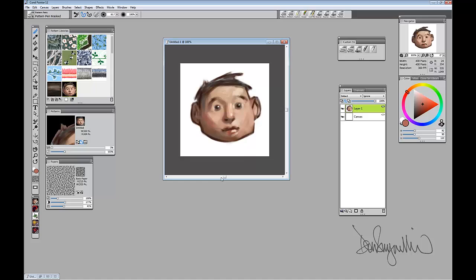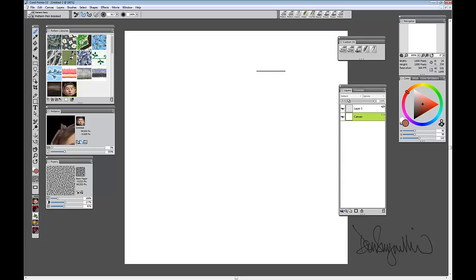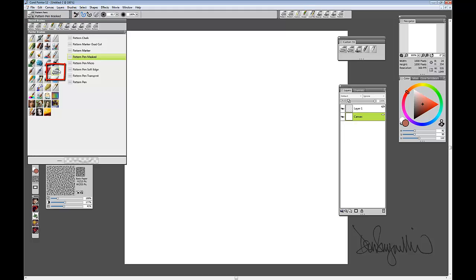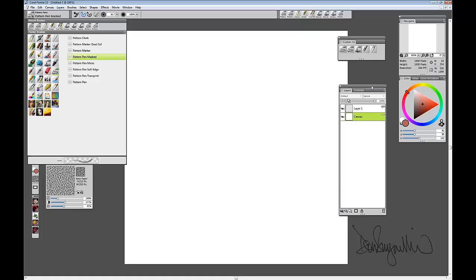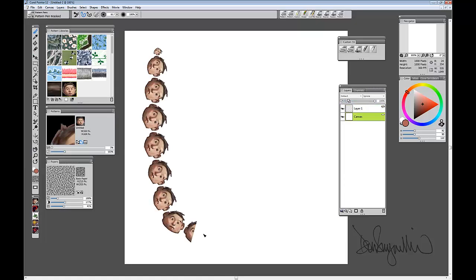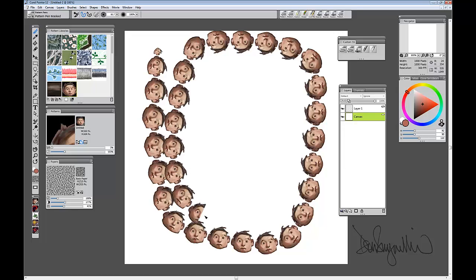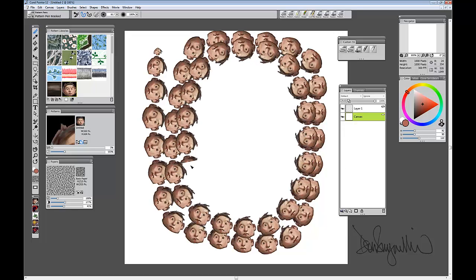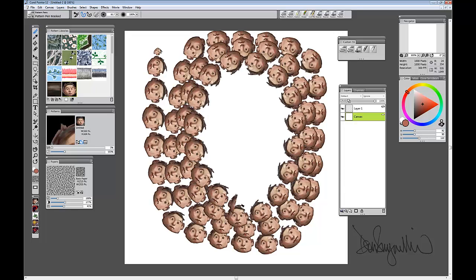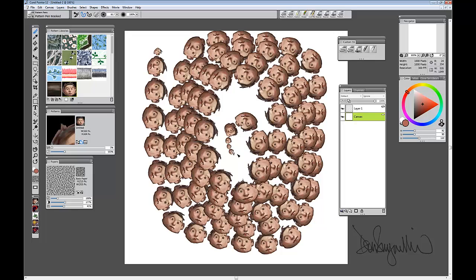Now it's time to show you how it works, so I will restore this image that I created earlier. I'll make sure that this is the active pattern with the little green box around it. I am going to use the pattern mask pen — it can be found in the pattern pens and it's about midway down. And because it's masked, it will be using the transparency of my pattern. Then all I need to do is paint with that pattern. So I'm painting with the little face and I can paint over and over and over.